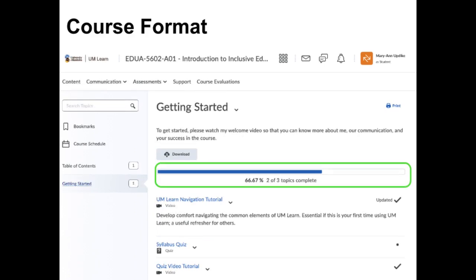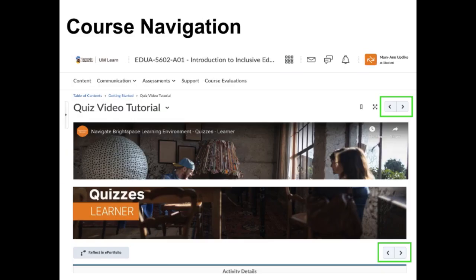The progress bar can help you keep track of how much of the module you have already completed. I have endeavored to ensure that the time commitment is similar to the time it would take to complete readings for an on-campus course and attend the classes. Items that have been completed are indicated with a check mark. Simply click on the name of an item to open it. Clicking on the arrows at the top or bottom of the page will take you to the next item or back to the previous item.